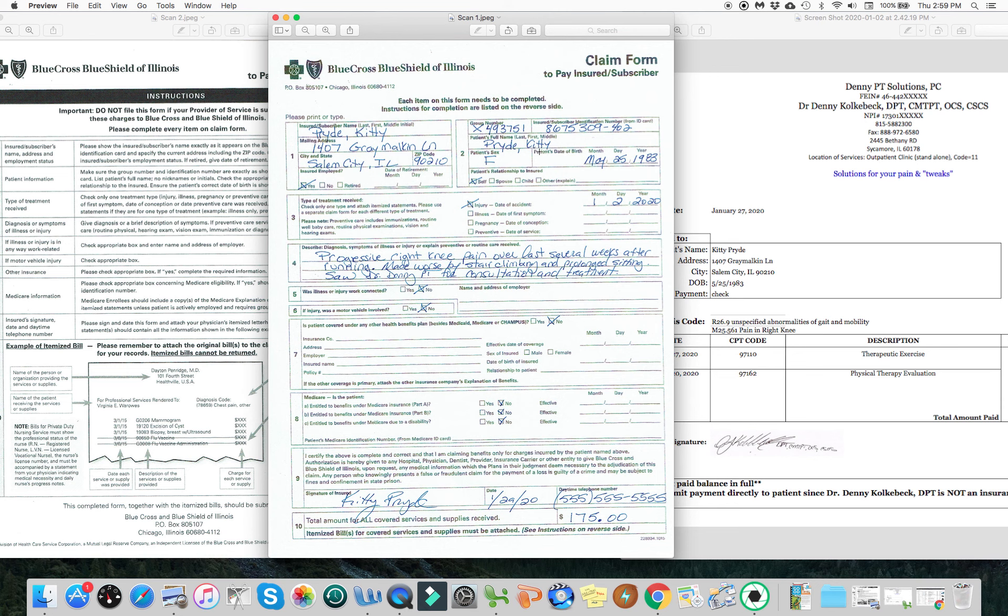We would put Samantha's information in through here. But now we're just talking a little bit about the injury. It happened beginning of the year when we've been running, made worse by stair climbing and prolonged sitting. And I saw her for some consultation and treatment.